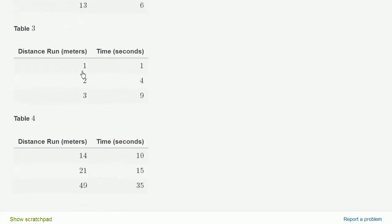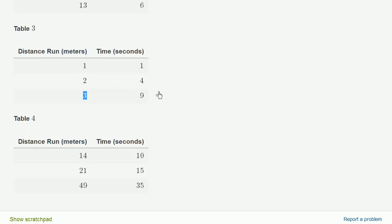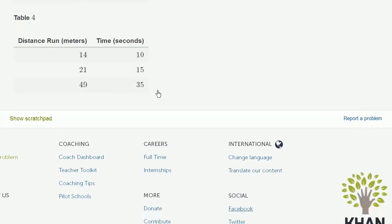Table 3, so 1 to 1, then when you double the distance, we double the time. When you tripled the distance from 1, you didn't triple the time. So table 3 doesn't seem to make sense either.